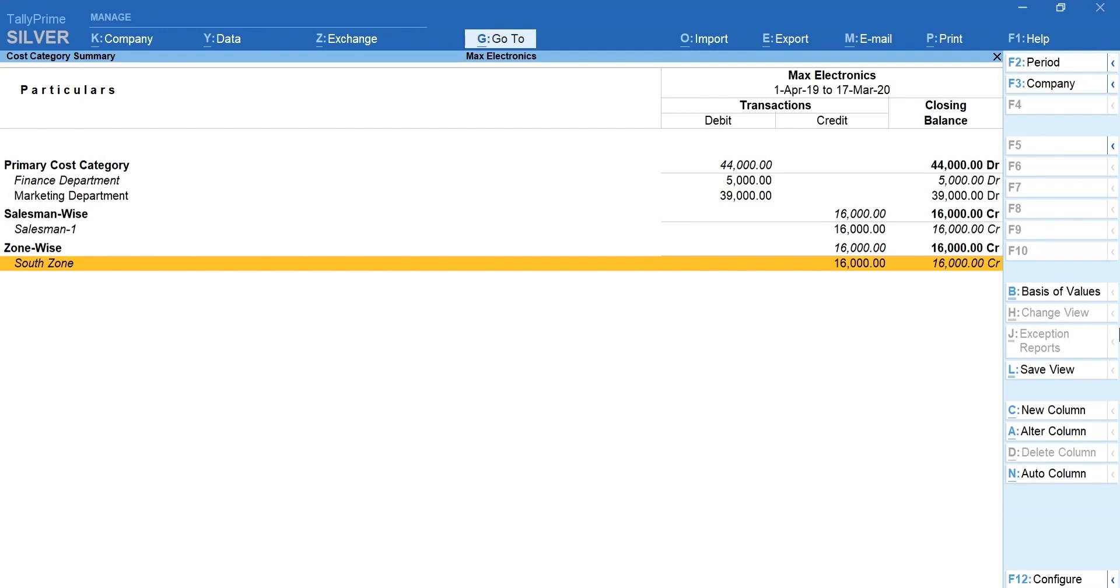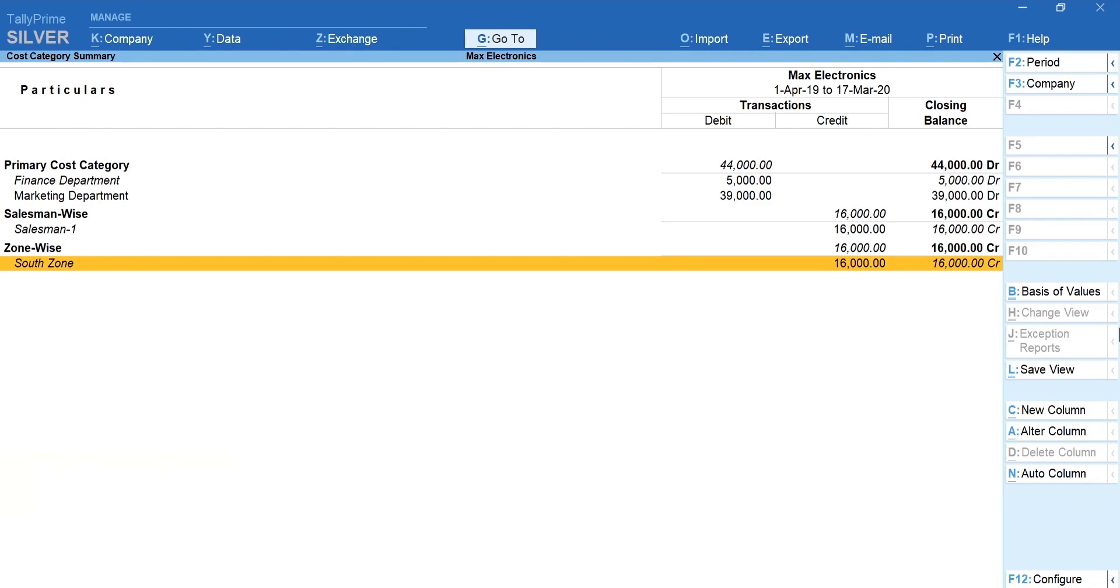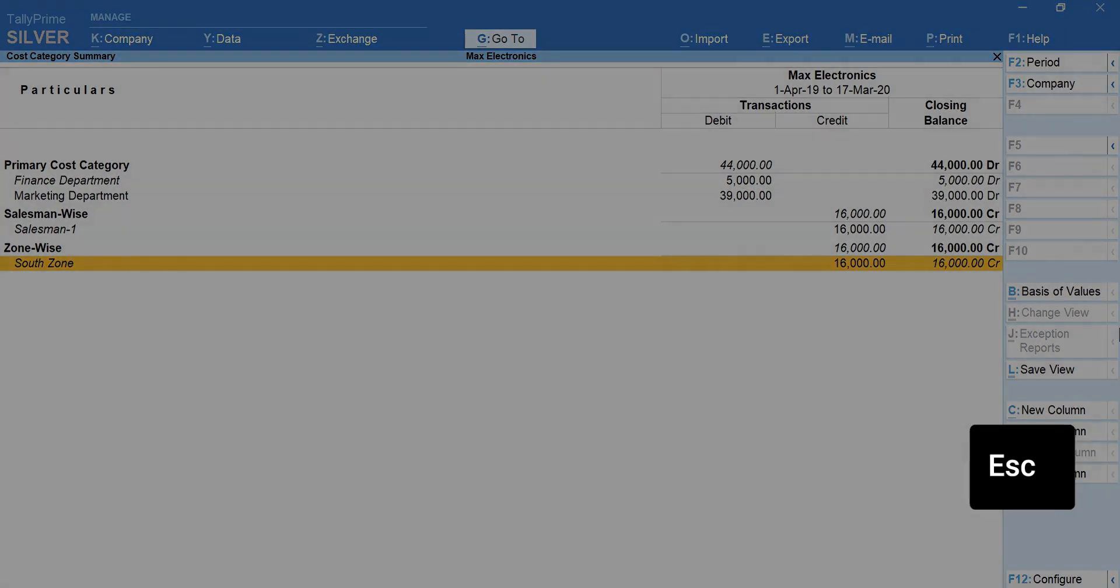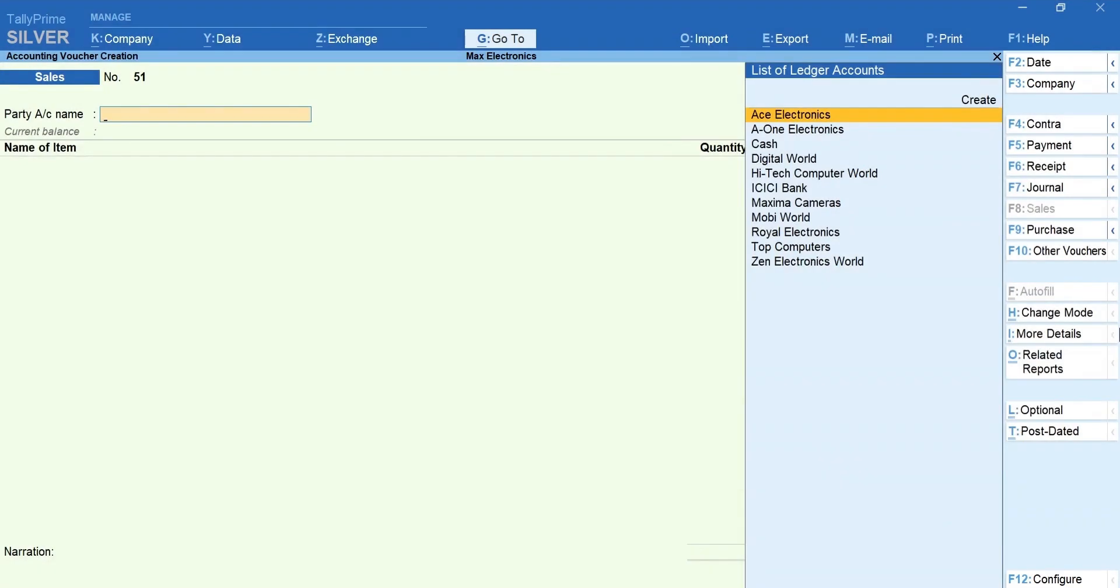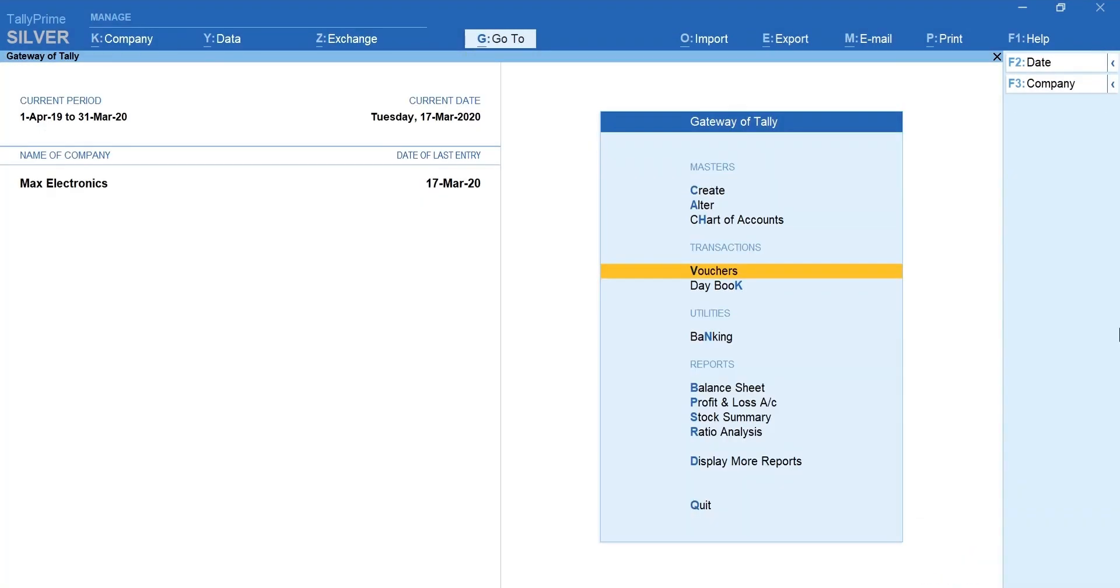Next, let's learn how to automate the allocation if you have a fixed ratio in which expenses or revenue are allocated to cost centers. Press Escape and go back to Gateway of Tally.